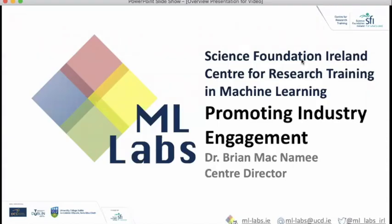Hello, and welcome to the Science Foundation Ireland Centre for Research Training in Machine Learning annual industry engagement event. I'm Brian McNamee, the director of the Centre, and I'm going to give you a quick overview of what the Centre is all about and the different ways that companies can engage in the work that we're doing.